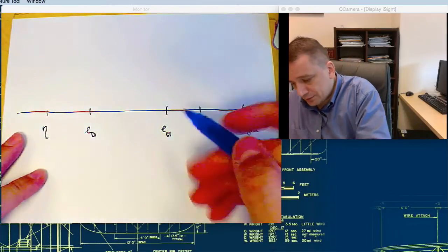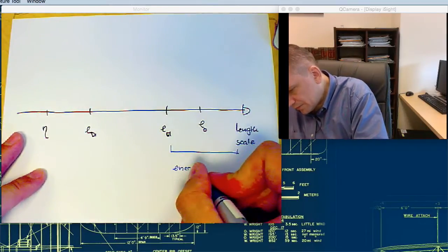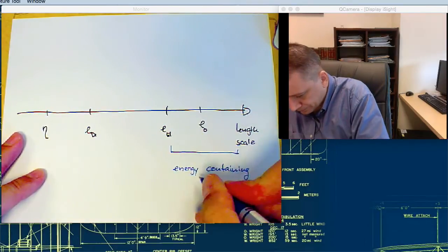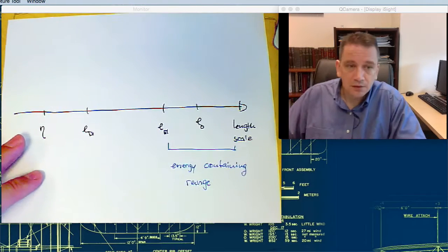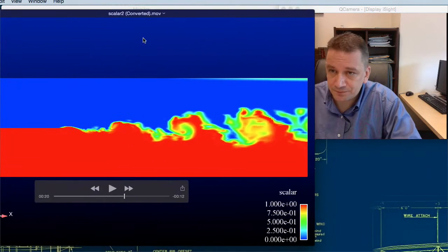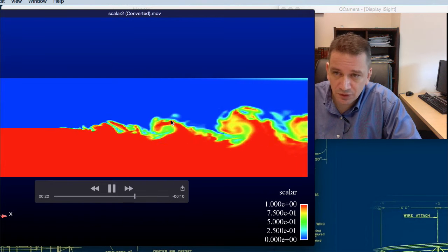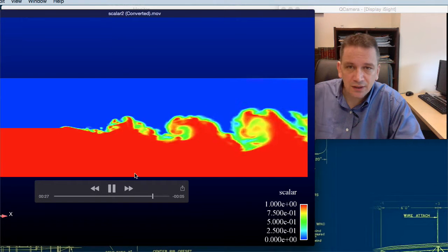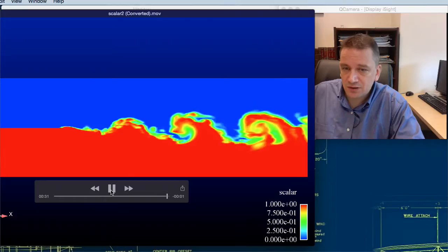Over here we have the energy-containing range. If you look at this mixing layer, it's easy to imagine that these large-scale structures have the most energy. Where do they get that from? They get it from the mean flow. So you have here a velocity difference.